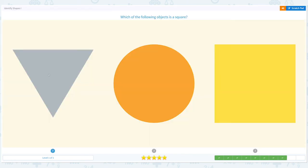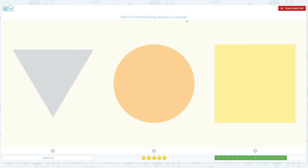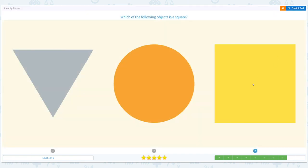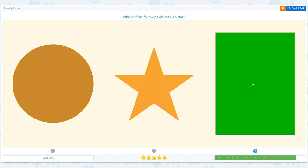Great job! Which of the following objects is a square? Click scratch pad and circle the word 'square' — important keyword. I see a triangle. There is a square — here it is! I see a square. Close scratch pad and choose the right answer: square. Correct!